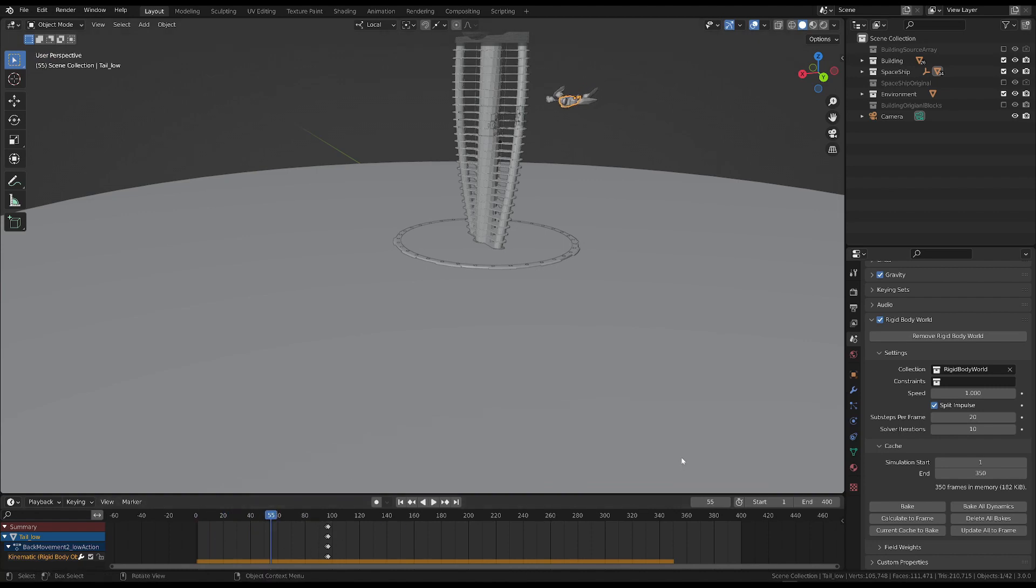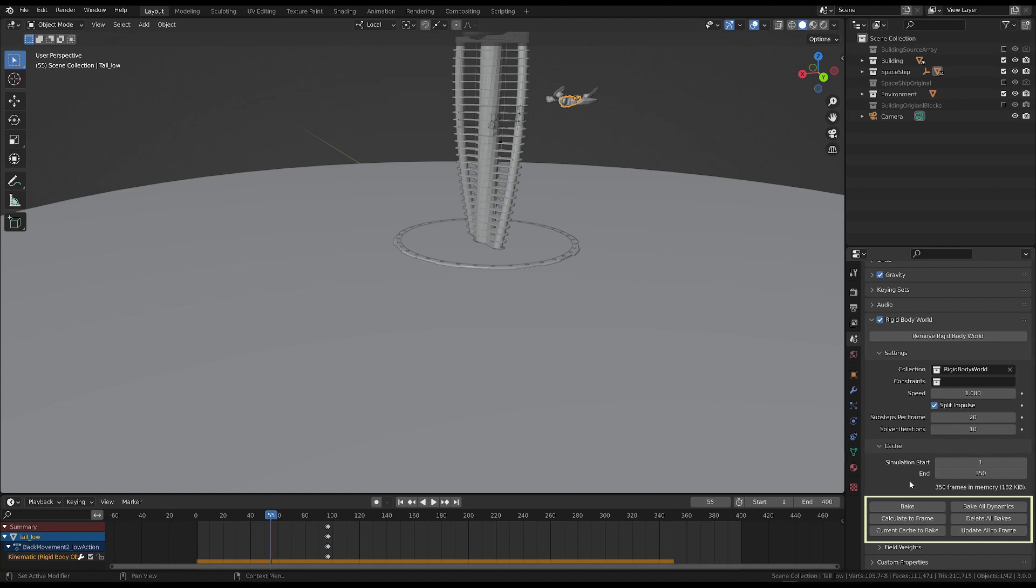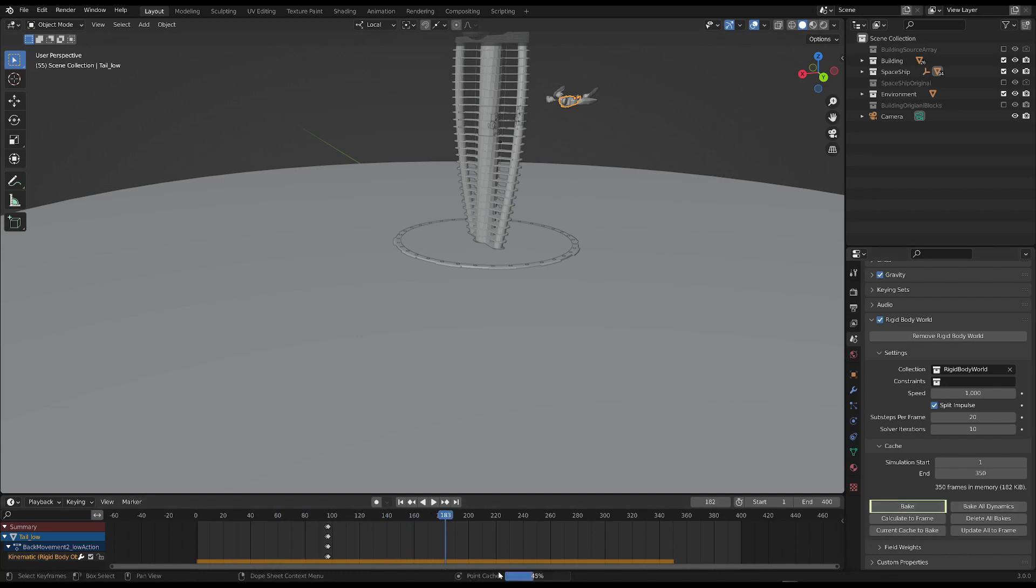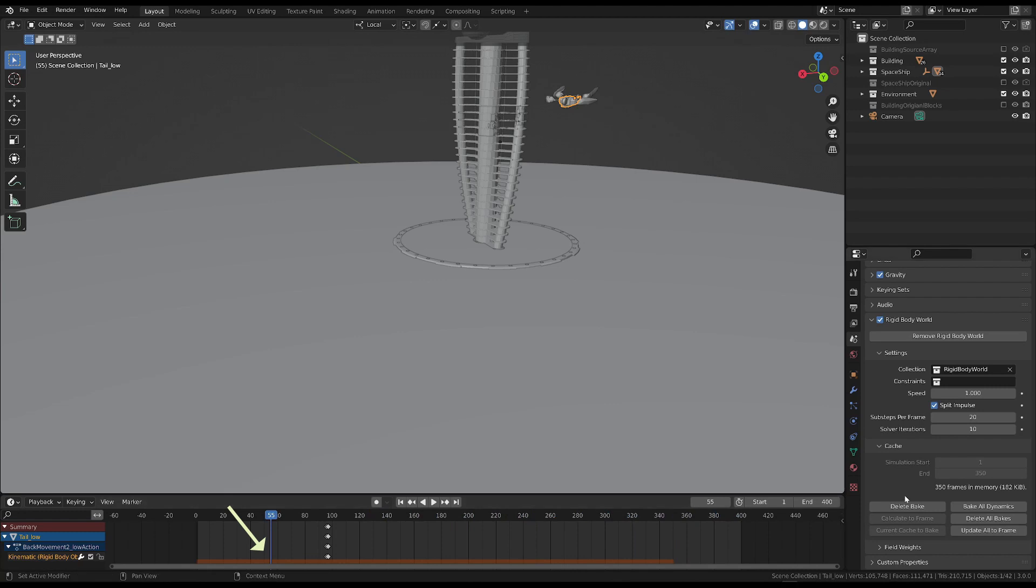Remember that Blender can only cache simulations of rigid bodies in memory. I mean, you can't save them to a disk. And it's important to know this. There are also buttons for managing the cache. By clicking Bake, we start the simulation's calculations without playing the timeline. The orange bar turns brown.